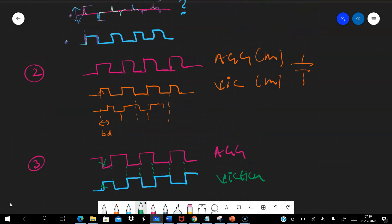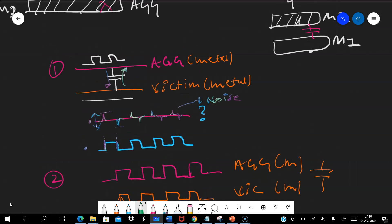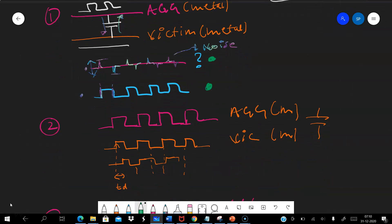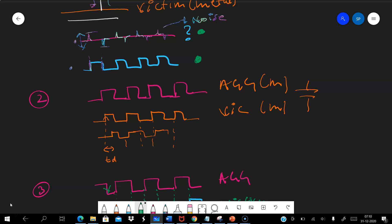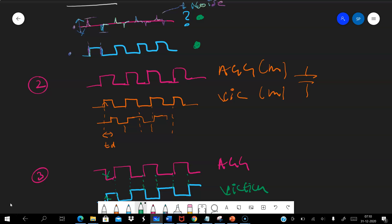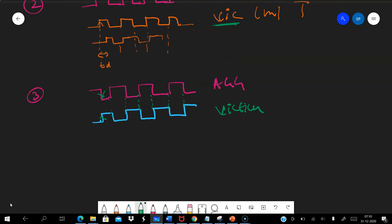To quickly revise: the first case requiring shielding is when the aggressor is a clock signal and the victim is a stable signal — coupling creates noise. The second case is when both are clock signals of different frequencies — coupling causes delay in the victim. The third case, where signals are exactly symmetric with reverse charging and discharging times, does not require shielding because the coupling effects cancel each other.